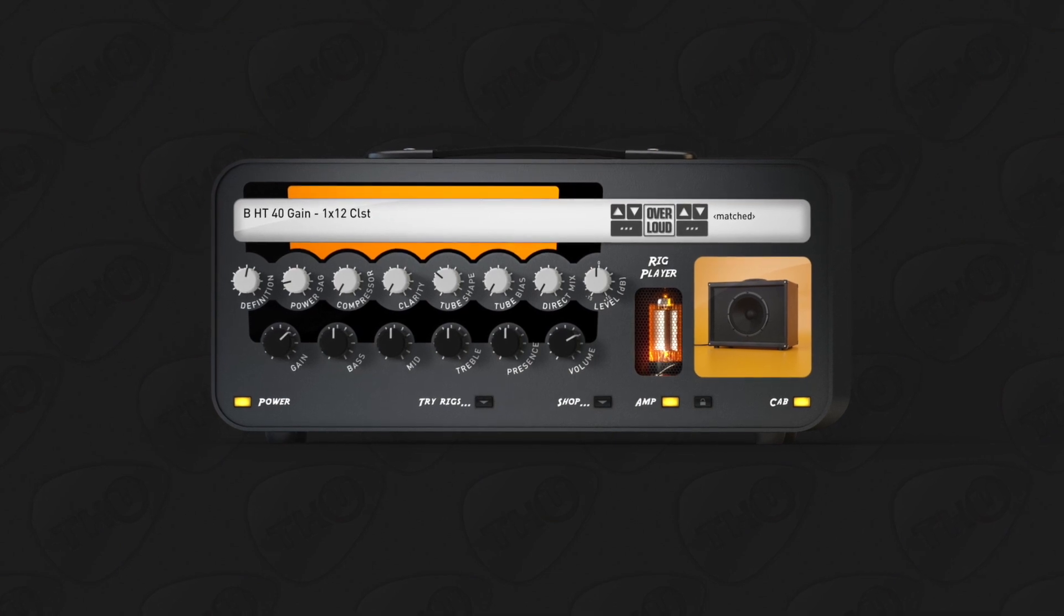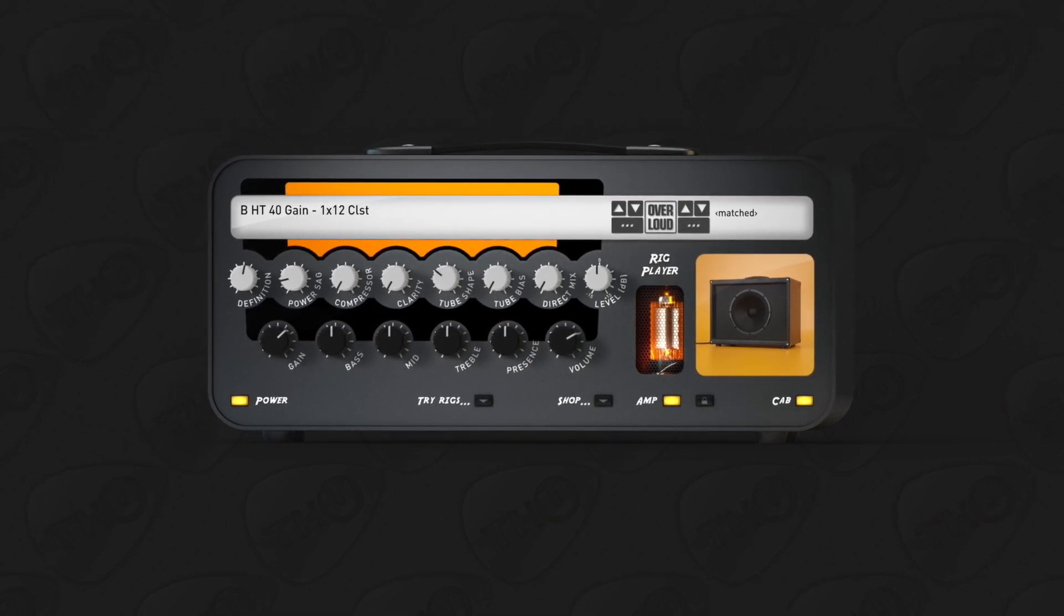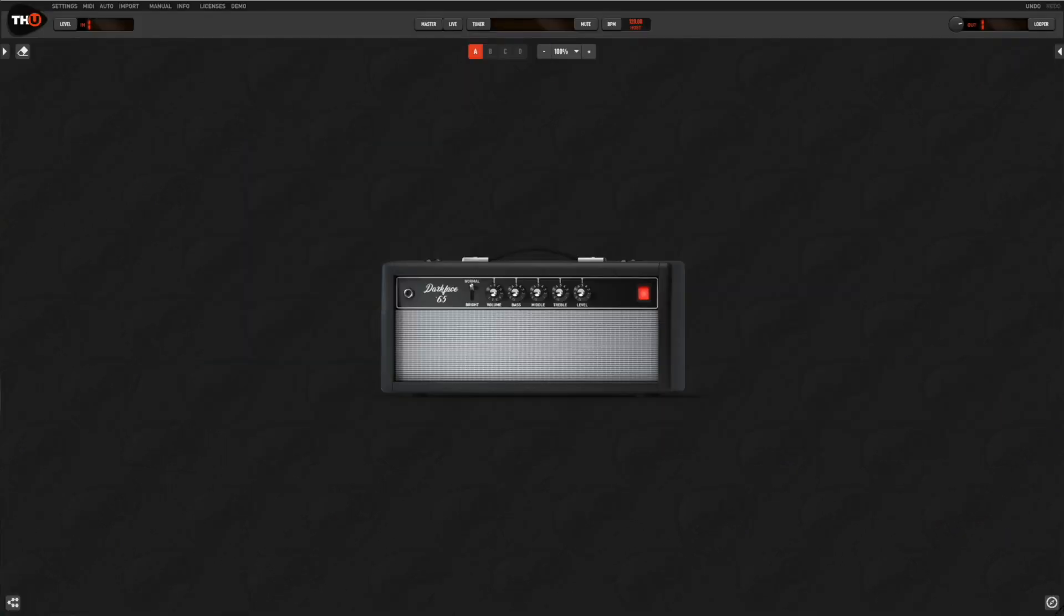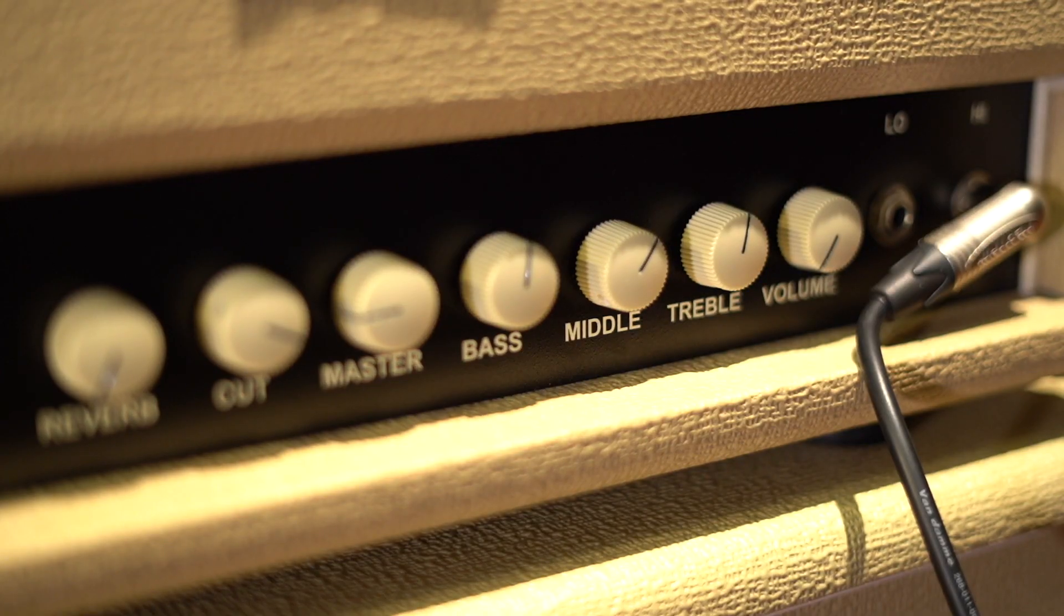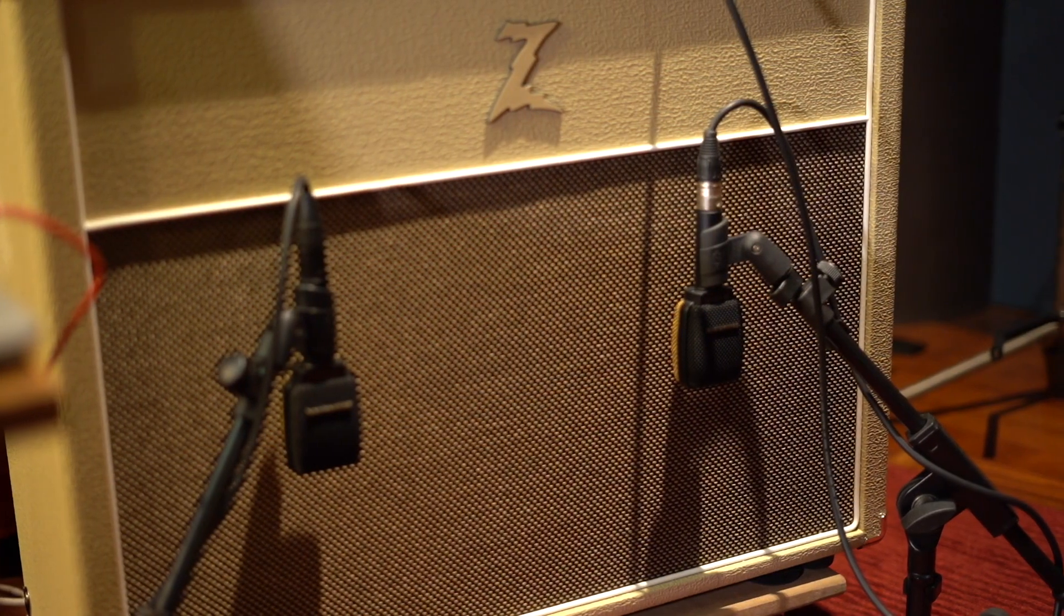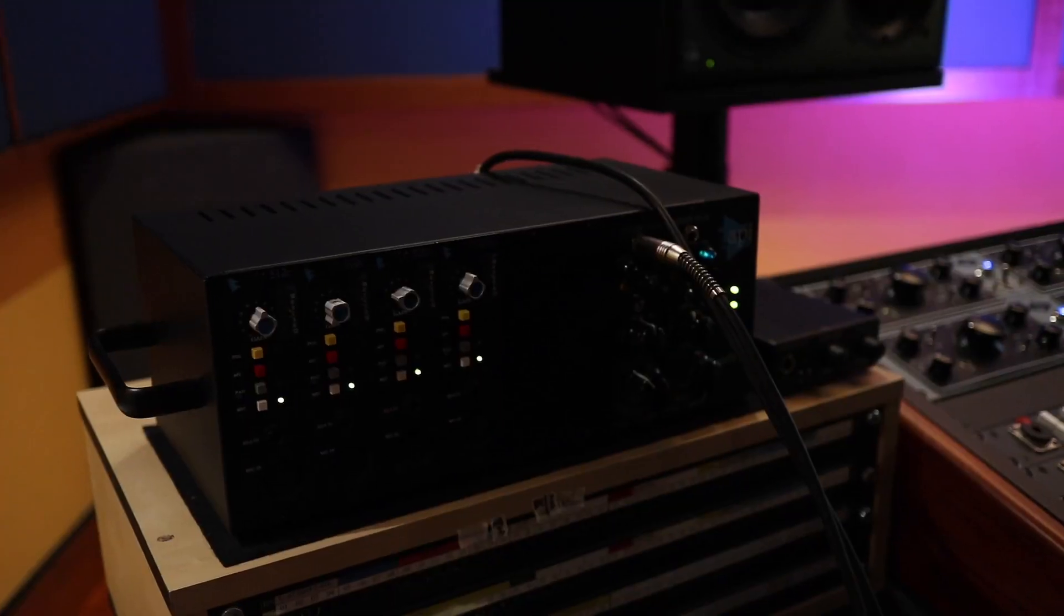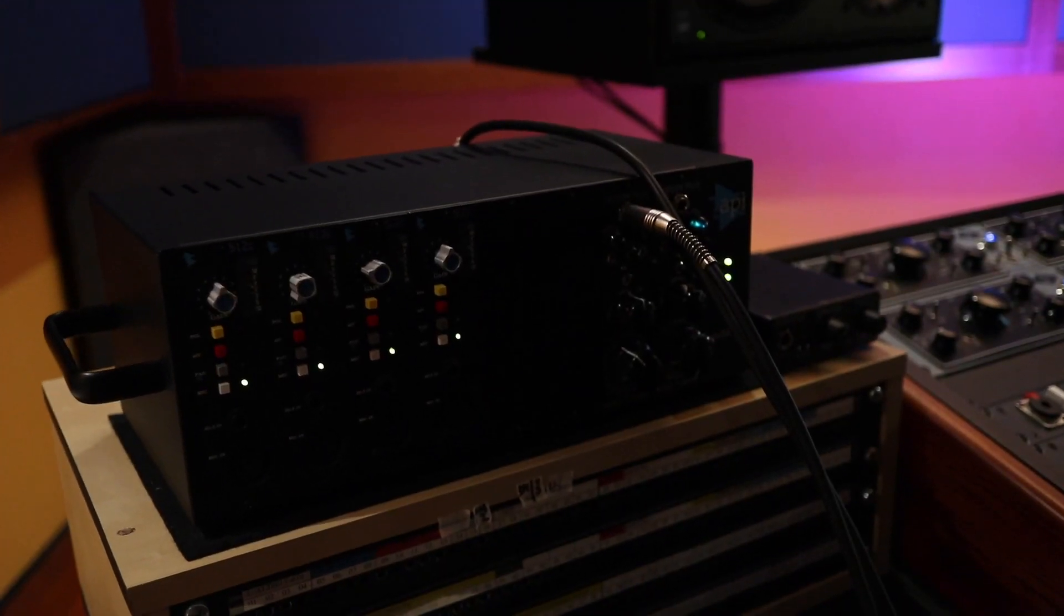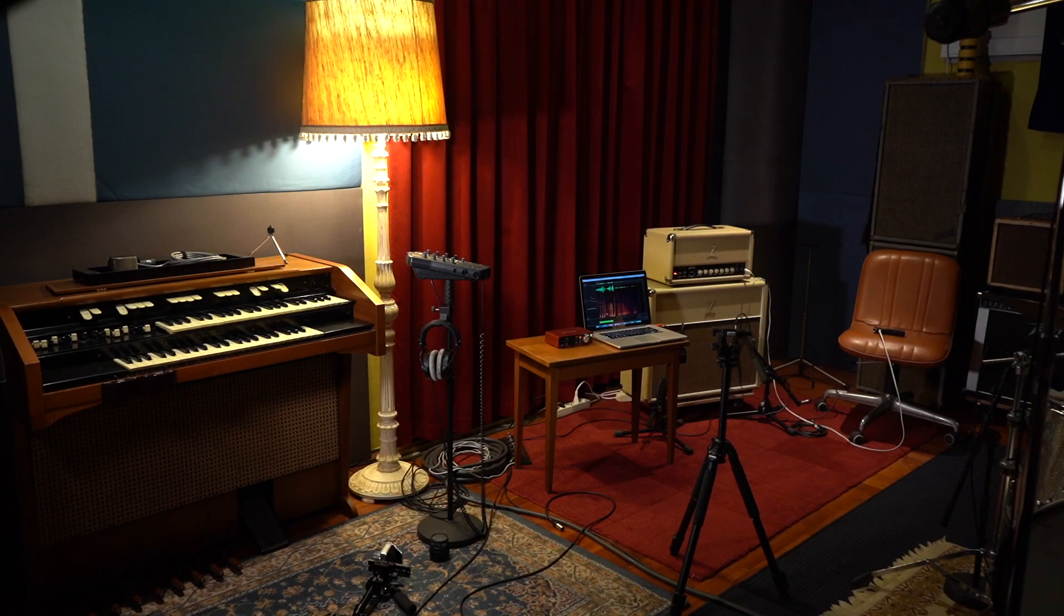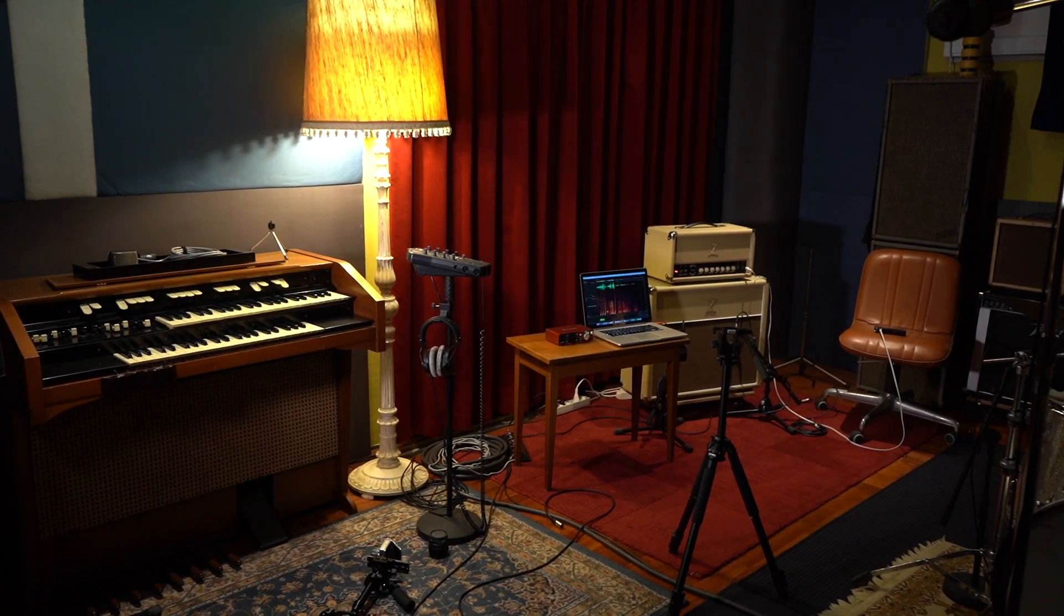A rig model is a capture of a guitar setup, including the amplifier, the cabinet, the microphone, the ambience and the microphone preamp. It's like a picture of the setup with those particular settings.